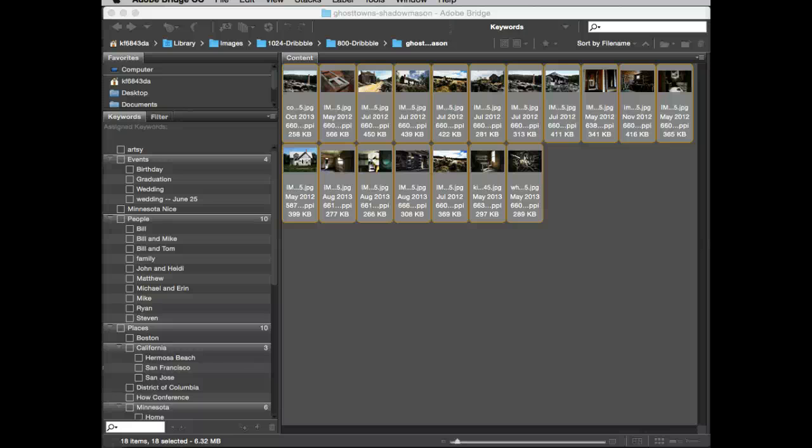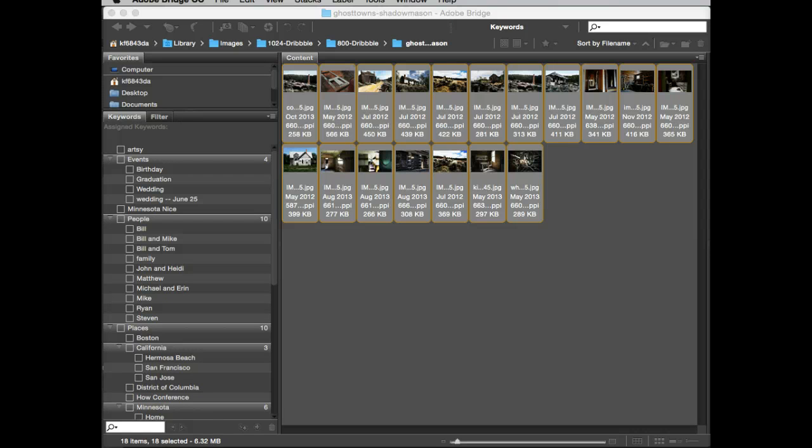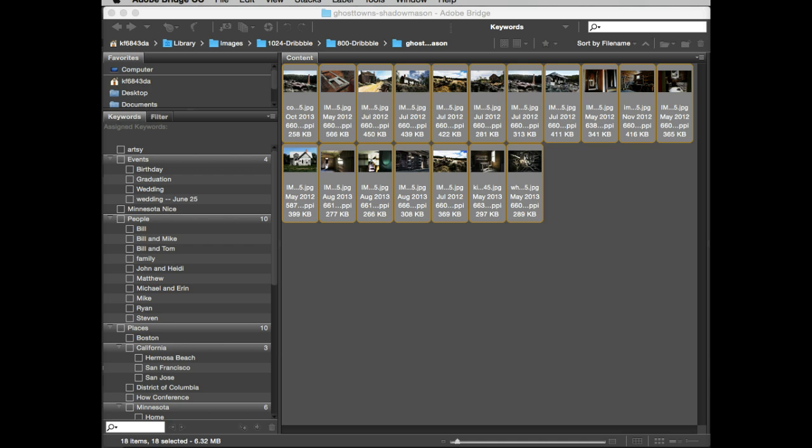Okay, I opened Bridge. Now the purpose of this particular video is to show you how to create PDF contact sheets using Bridge.